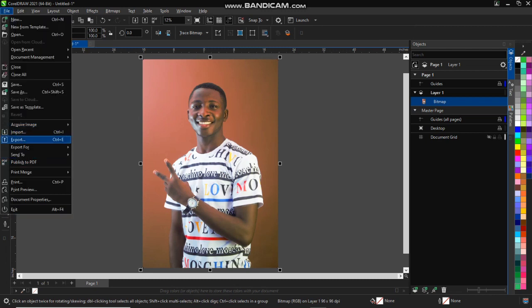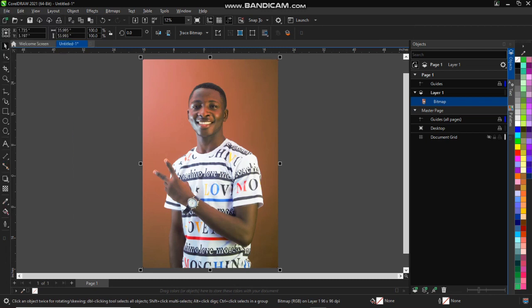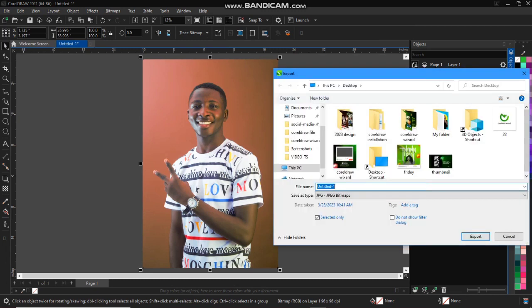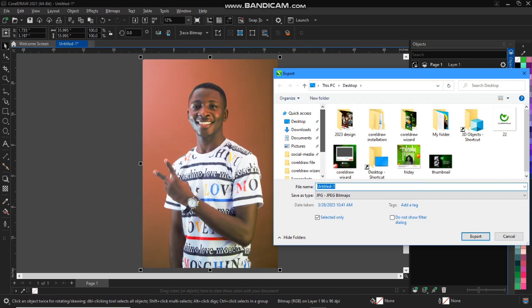So you can export it and it will show you your file location where you want to export your design or your image or your content. So either your desktop, your document, or your file location that you want to export, so you can just click on it.